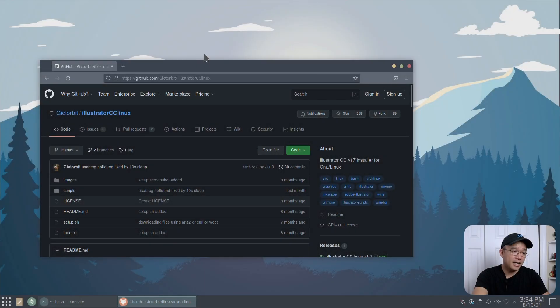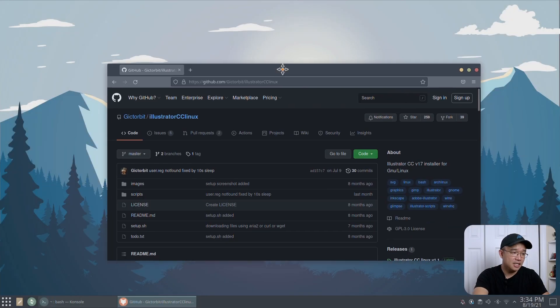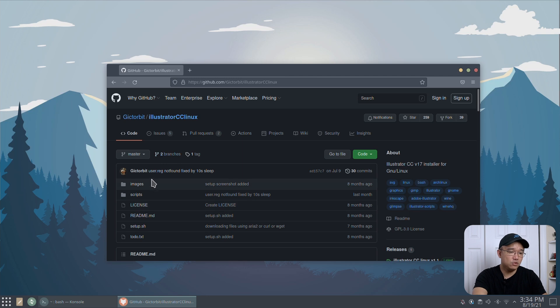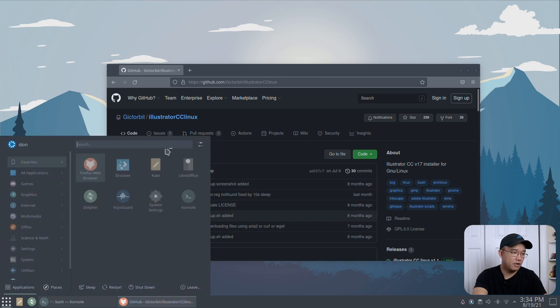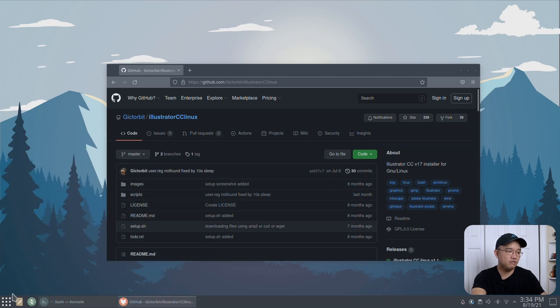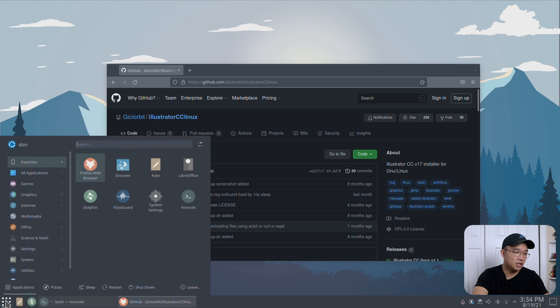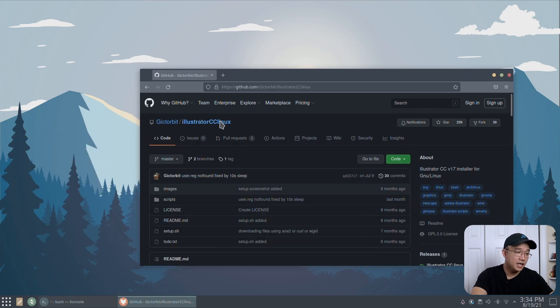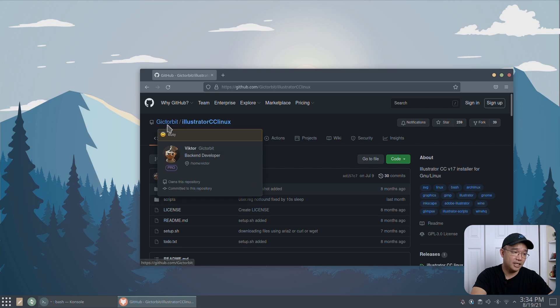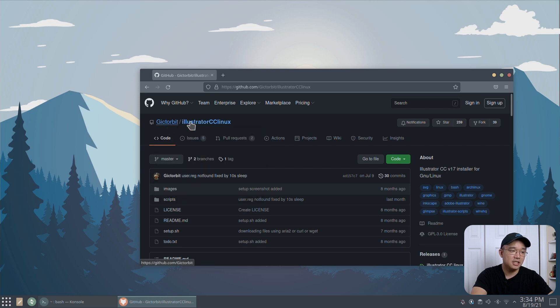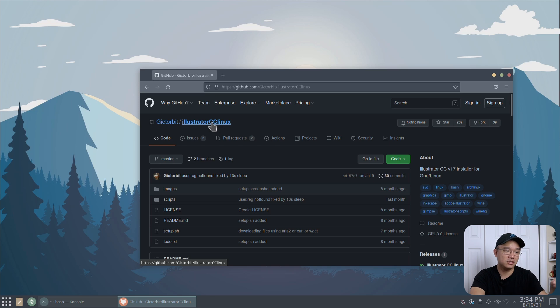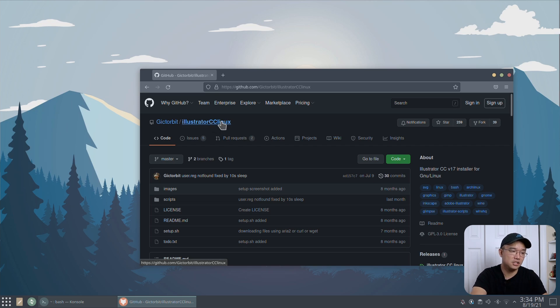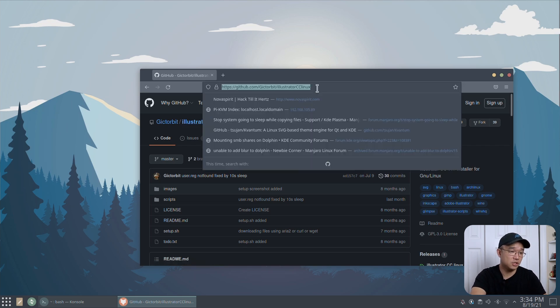Now, again, I am on my KDE desktop. I am using a Dracula theme. I played around with some of the settings. So I will be reviewing this a little bit later. Now, on our previous video where we did Photoshop CC, Gatorbit or Gictorbit, this is the same guy who actually released the same code. And he has the same exact code for Illustrator CC. And that's what we're going to be using today.